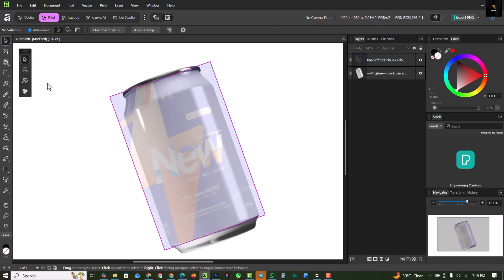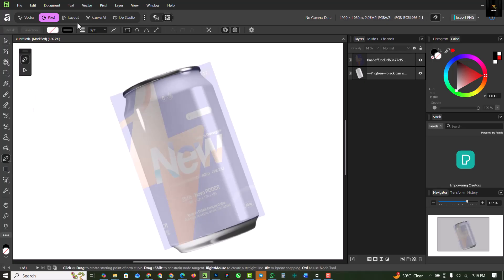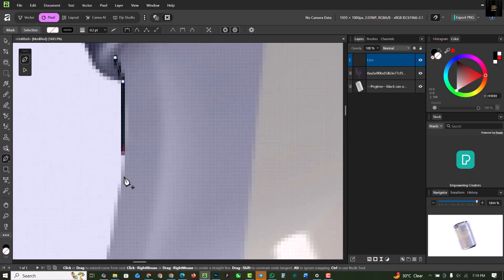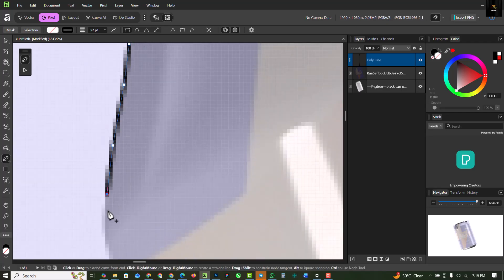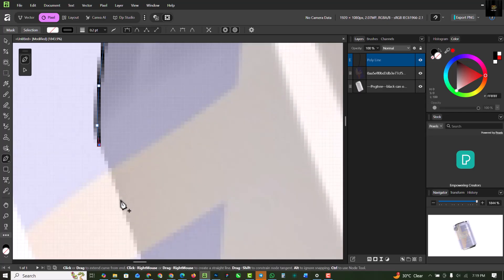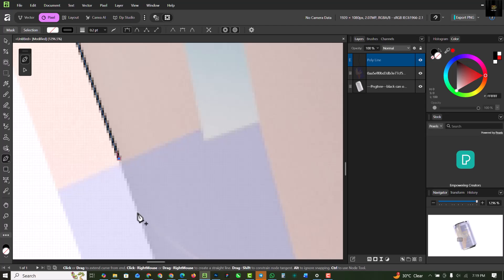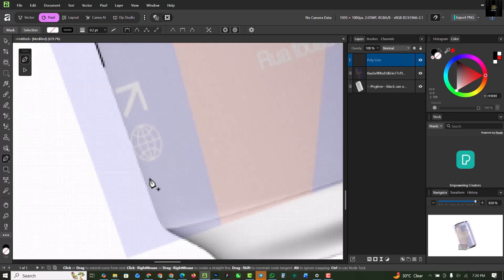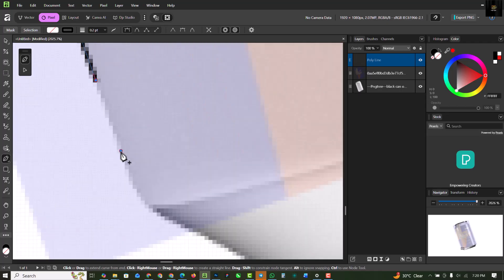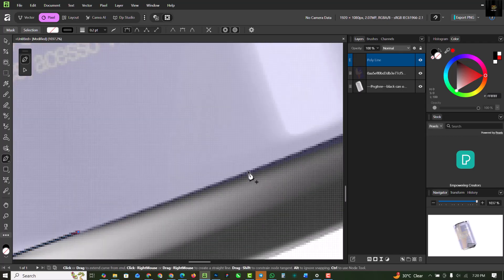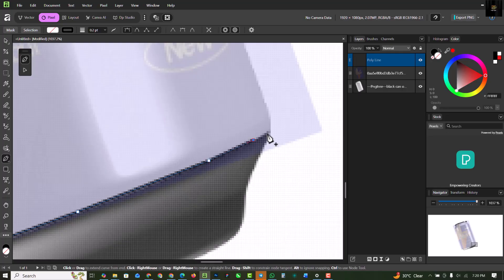Step three is masking out the soda can. I'm going to use my pen tool — make sure you have only the outline with no fill color — and mask out the outline by going around it, gently selecting and highlighting the edge of the soda. I'll speed this part up.